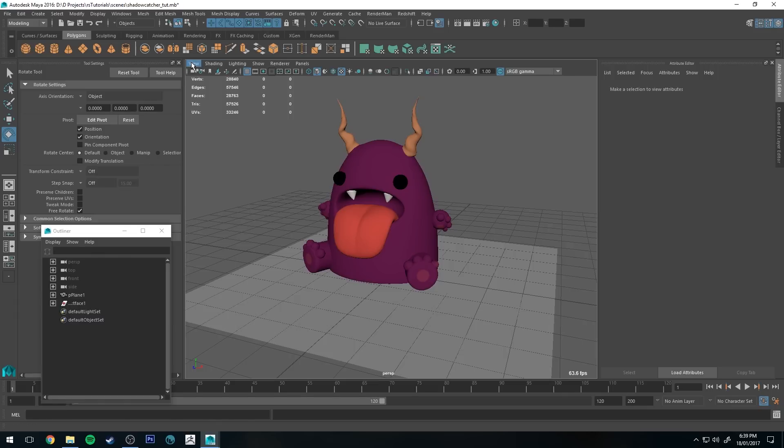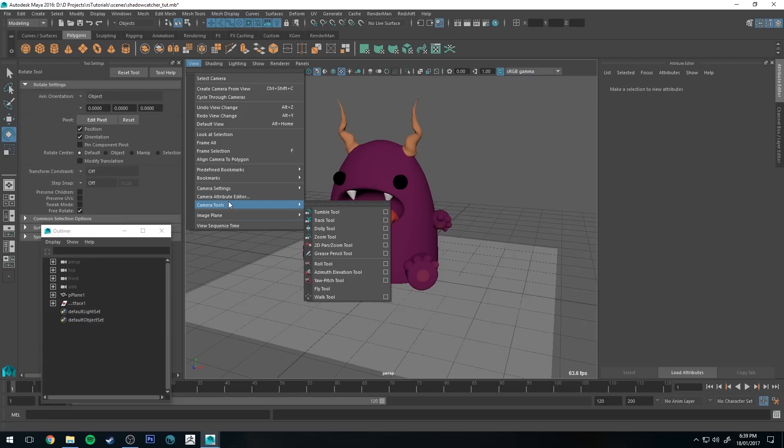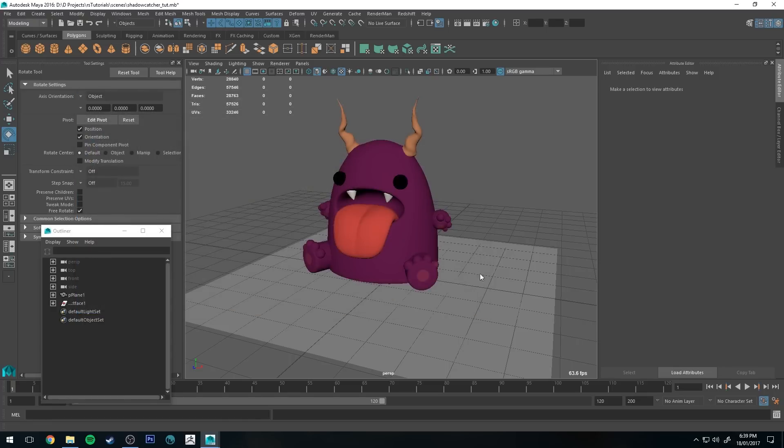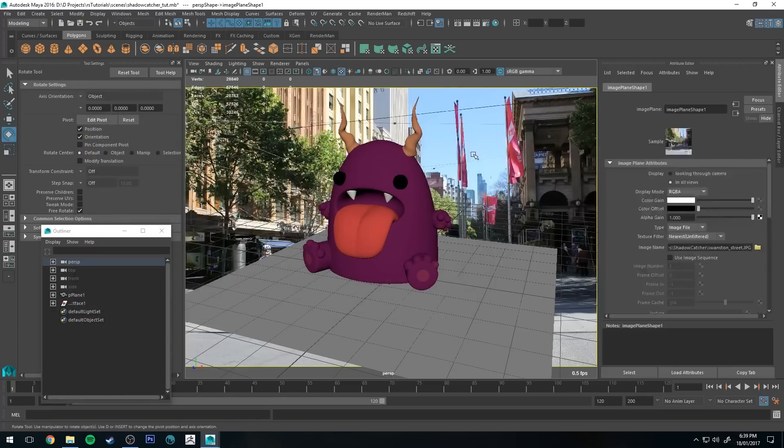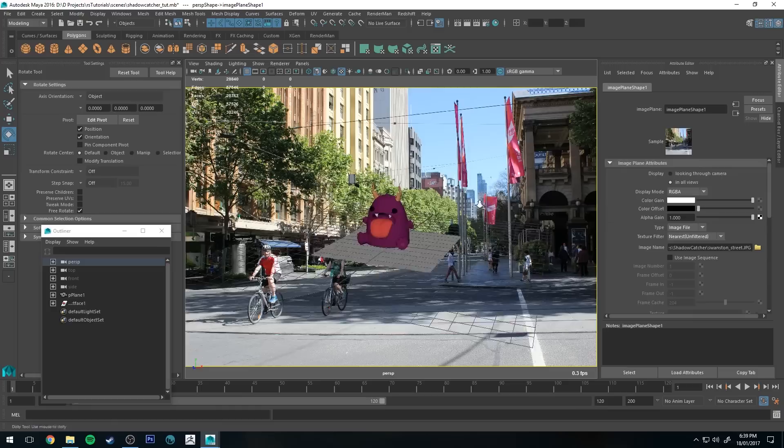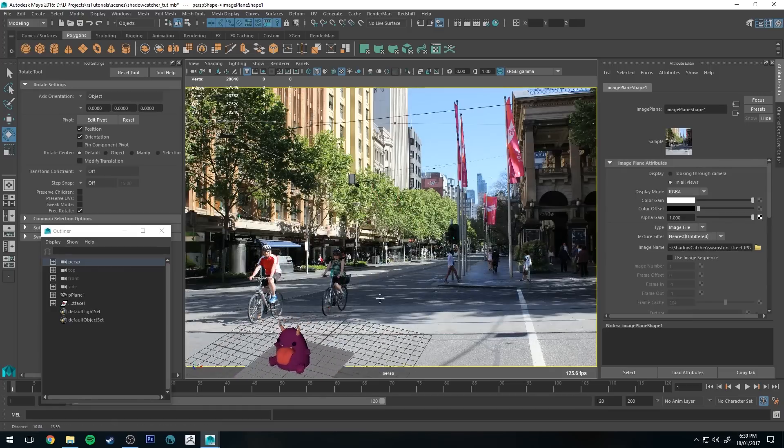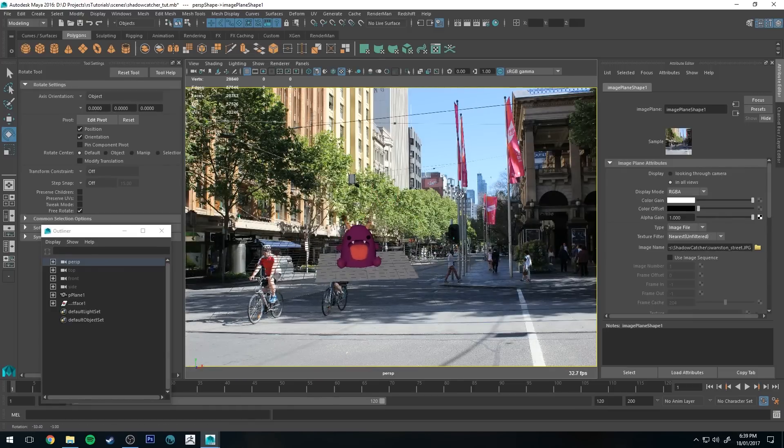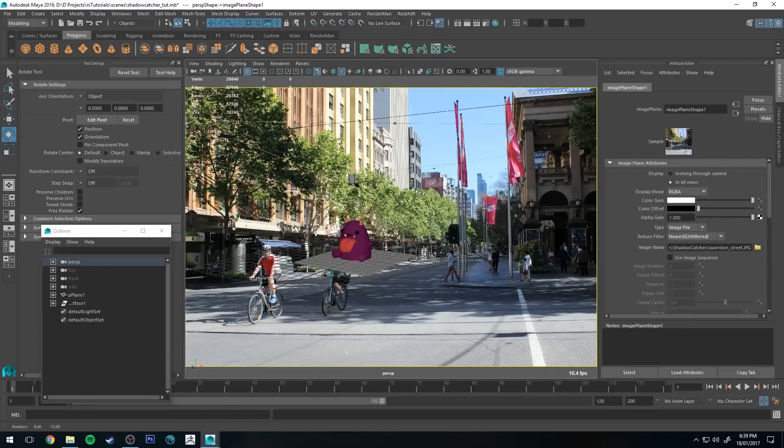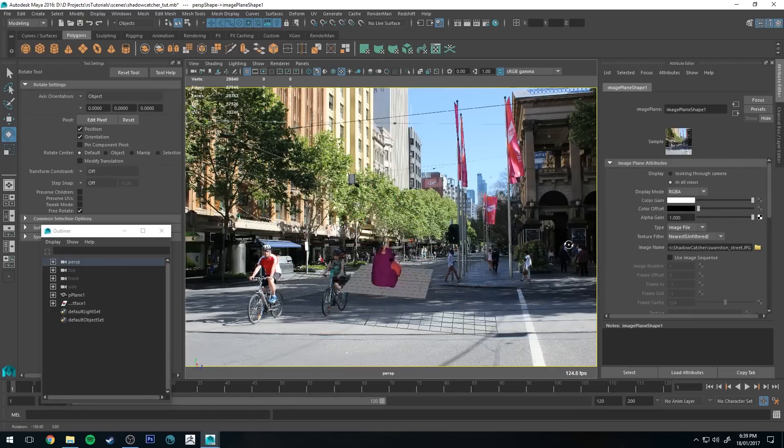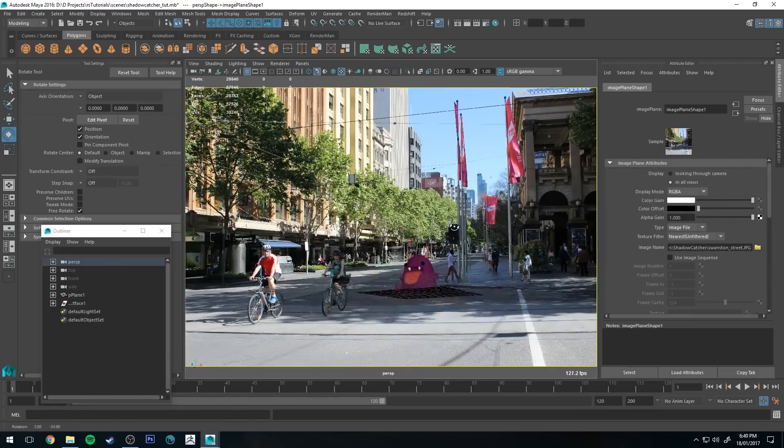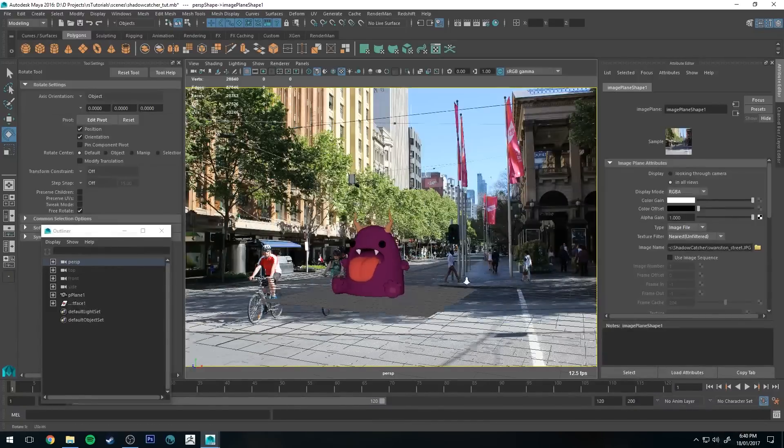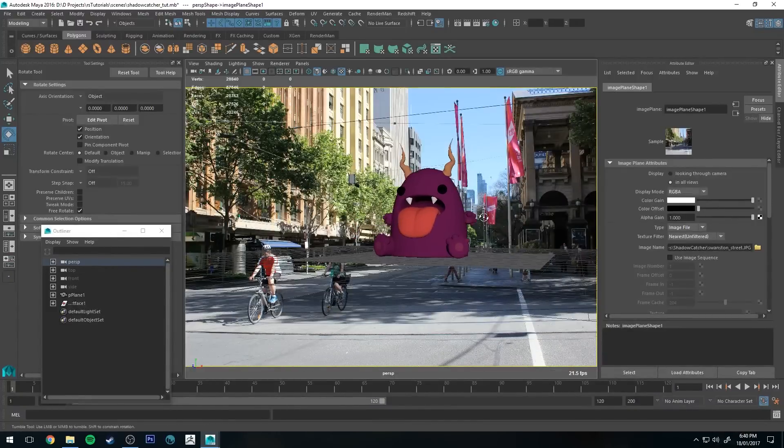I'm going to go to my perspective camera, go to View, go to image plane and import image, and then I'm just going to grab my photo that I took while I was in the city some time ago. You can see that that is in the scene and it's projected to the camera, which means that no matter which way the camera is facing it's always going to be in the back. It's also known as a backplate.